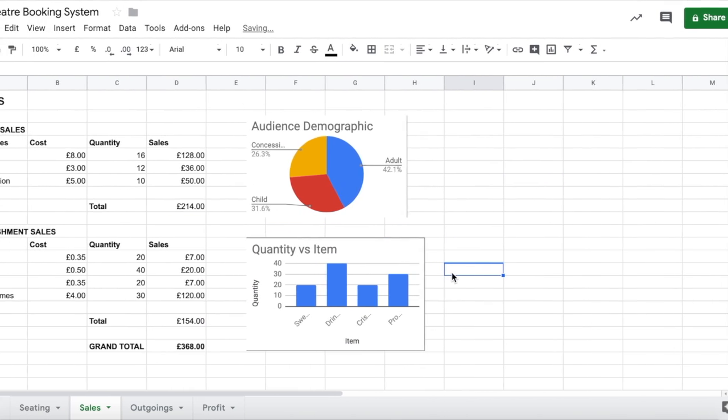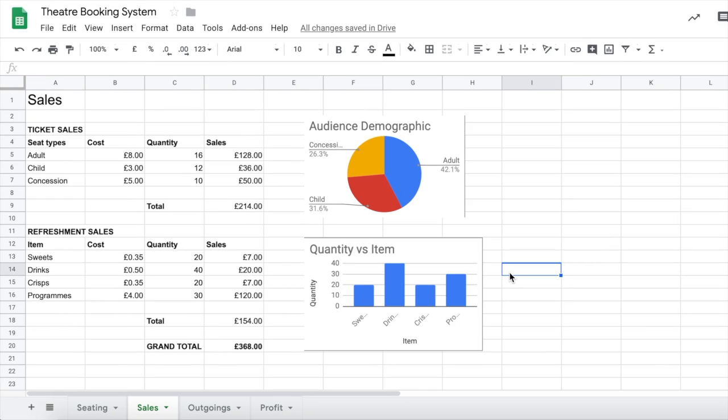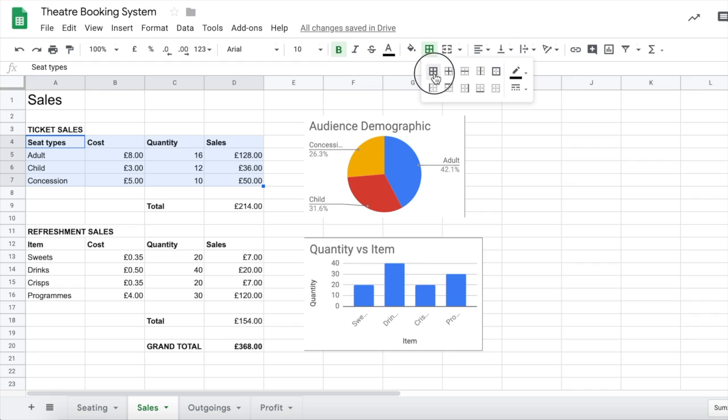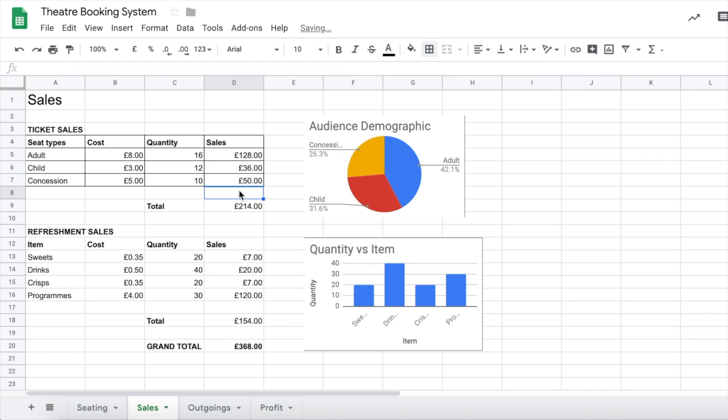So once you've added a couple of graphs in, your theatre system is pretty much complete. And you can move on unless you particularly want to just add a few more formatting items, like adding some borders onto things and colors like that. Well done.